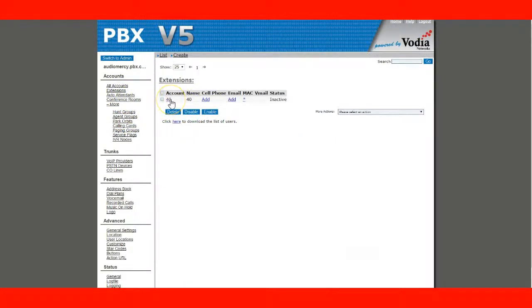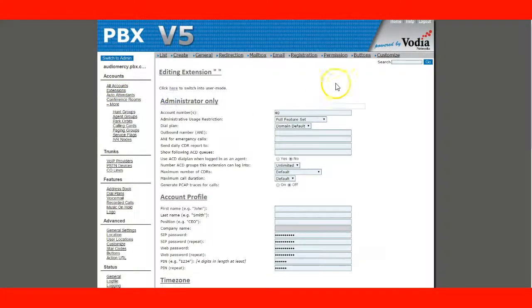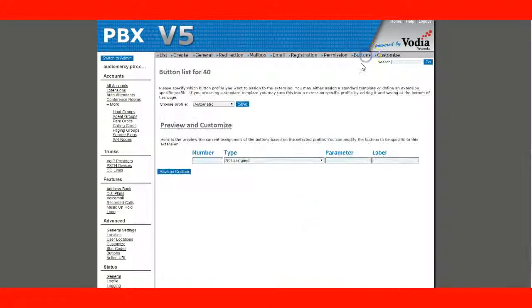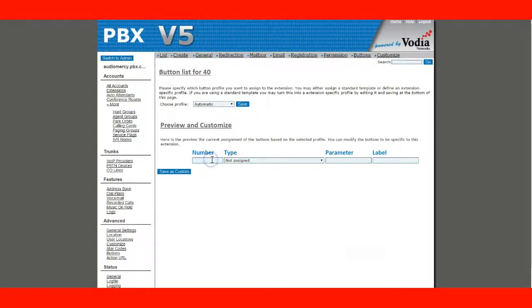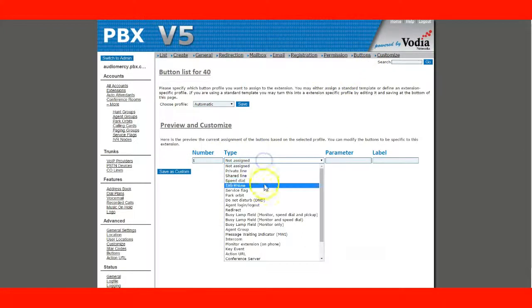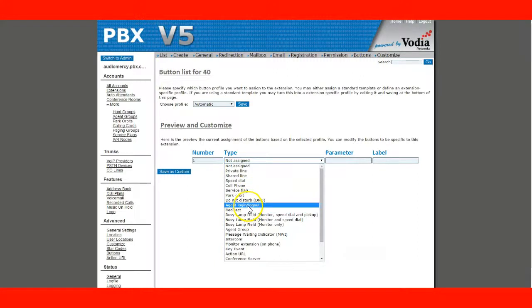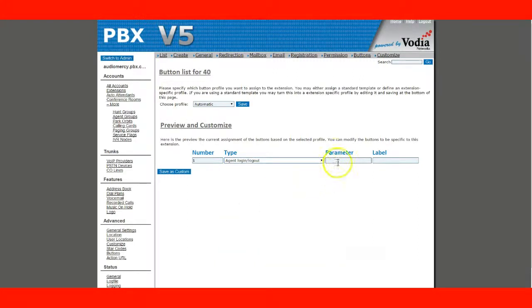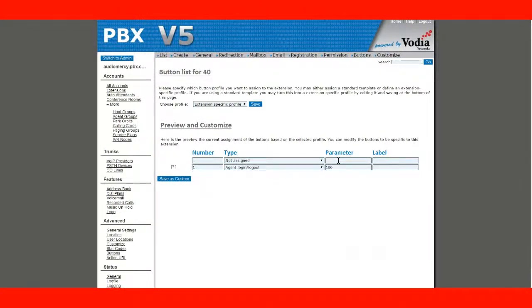We're going to let the button do that. So, let's go to extension 40. Buttons. And we're going to choose button number 1. Agent login logout. And the parameter will be the account of the agent group.